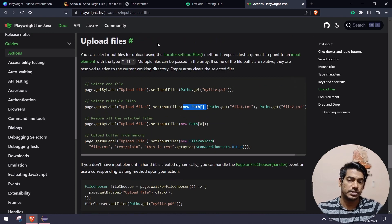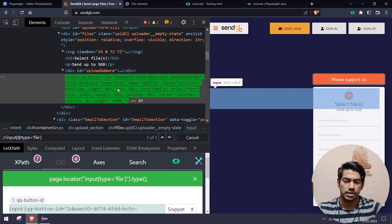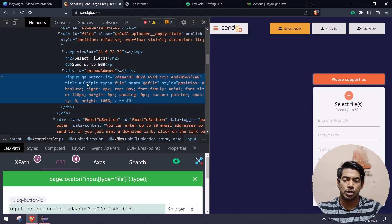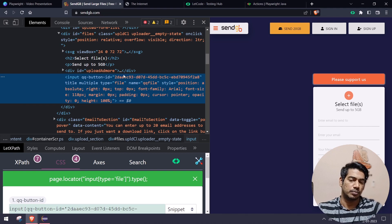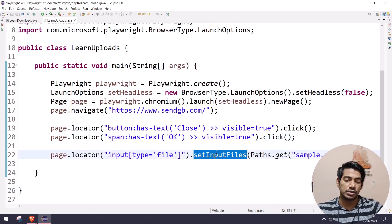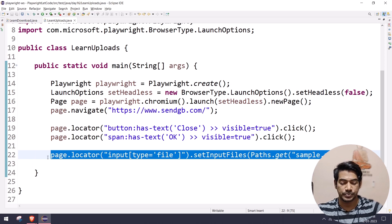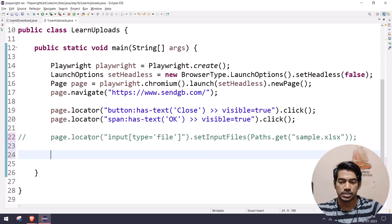How do you know if the input supports multiple file upload? Inspect the input tag and check for an attribute called 'multiple' — if it's there, it supports multiple file upload. But how do you confirm this programmatically? Since we can't use setInputFiles directly for that check, we can use the event listener concept.